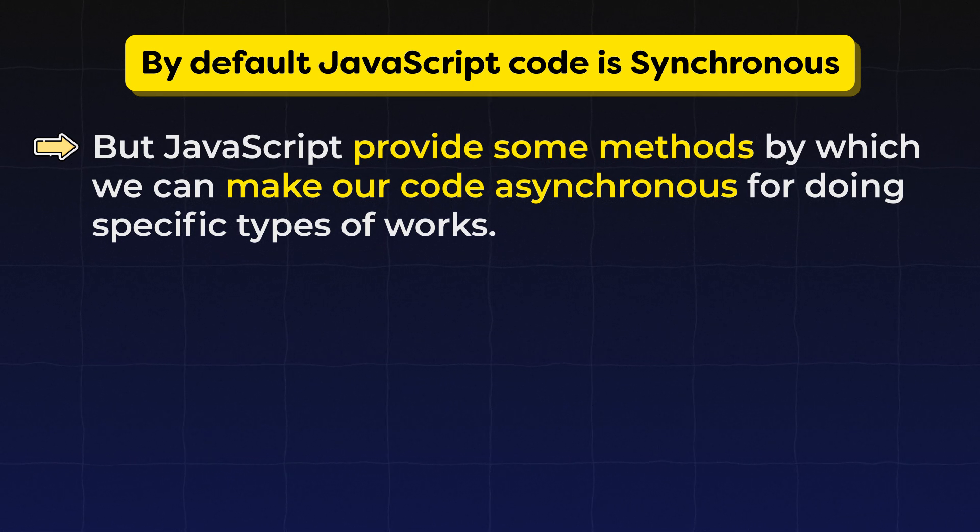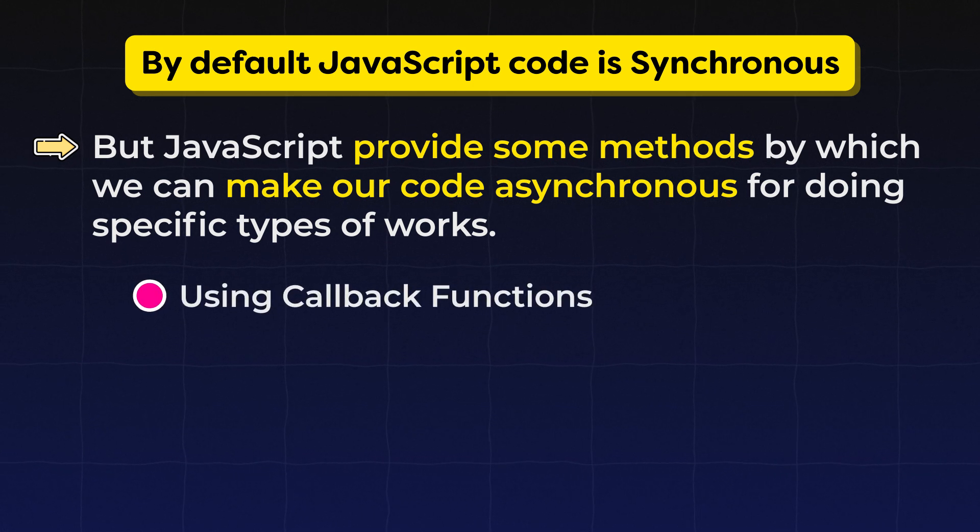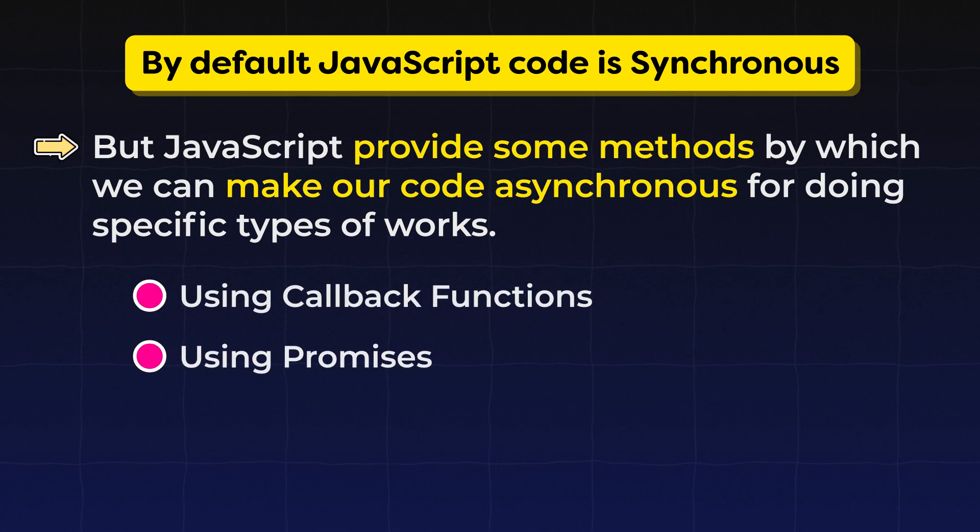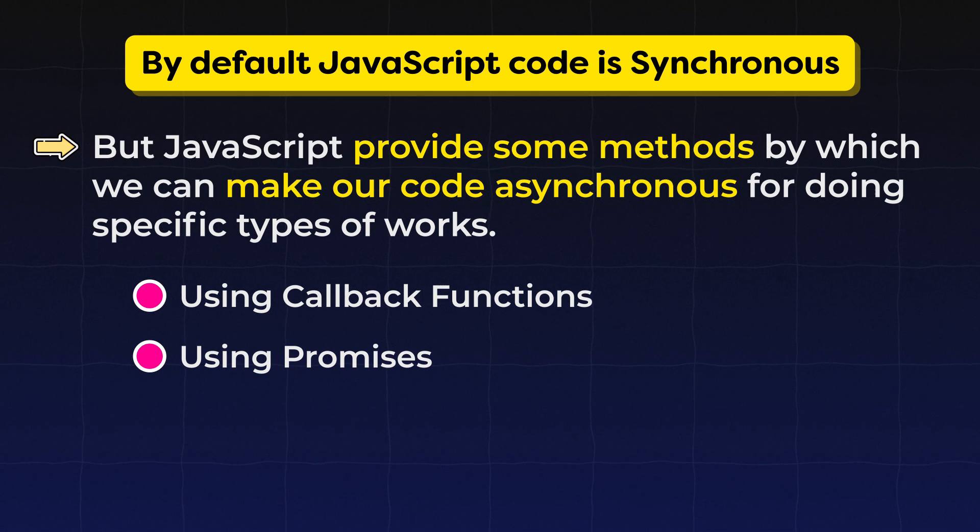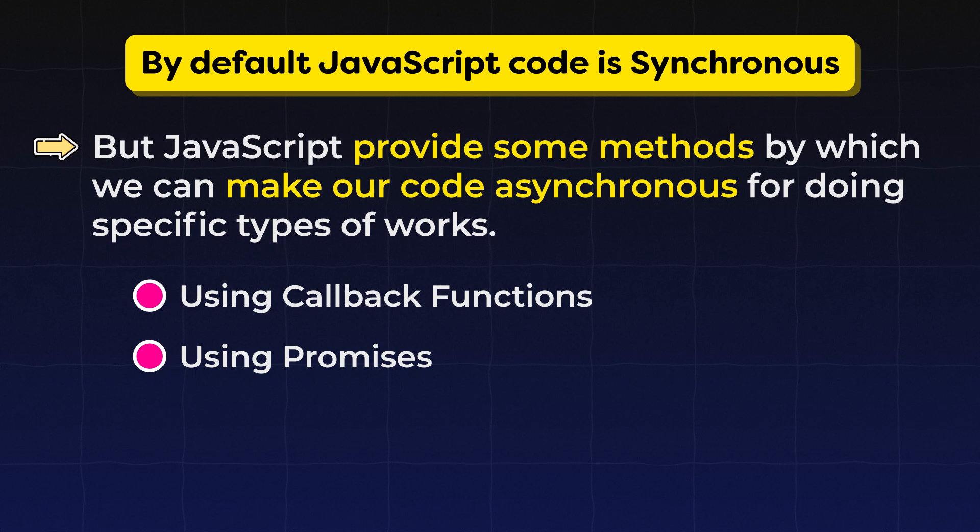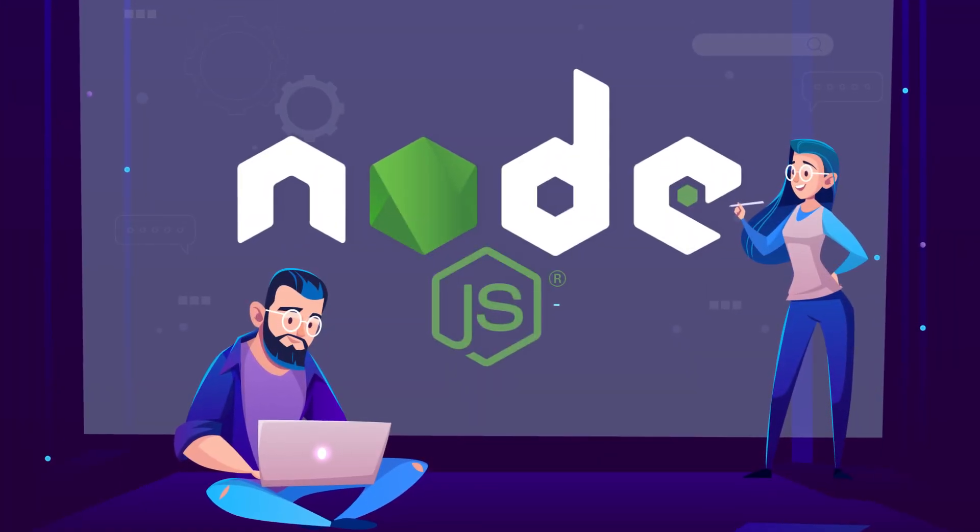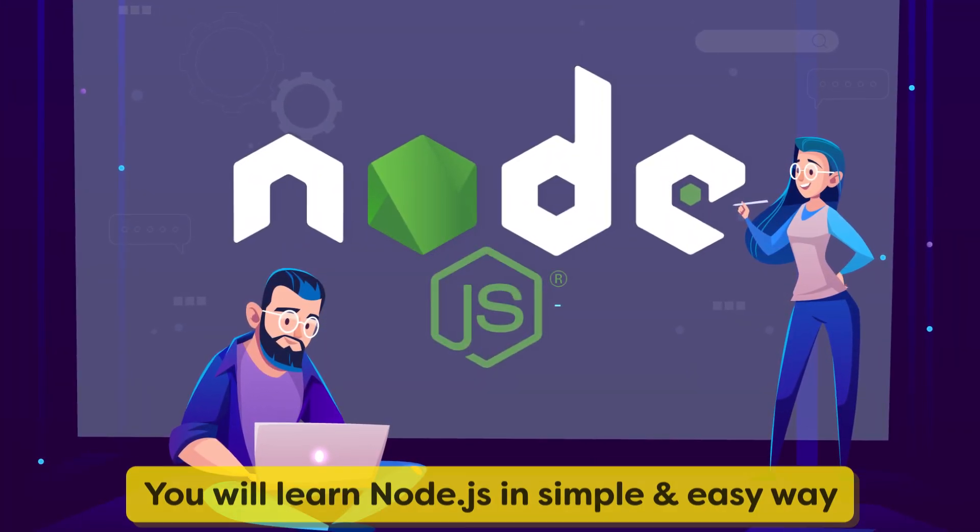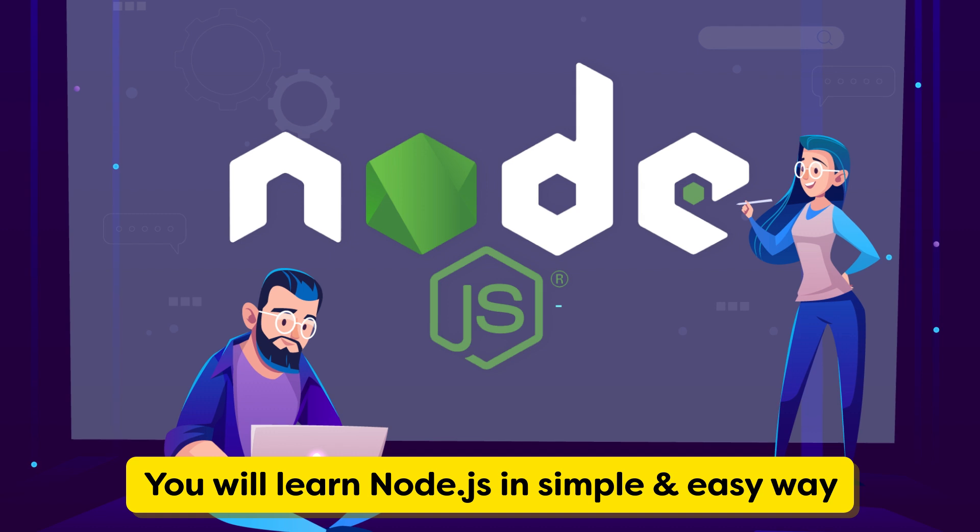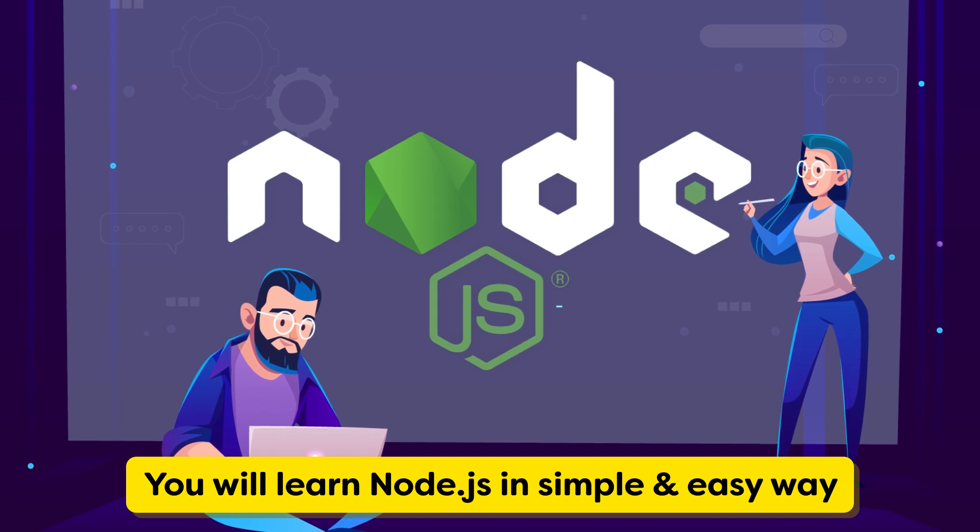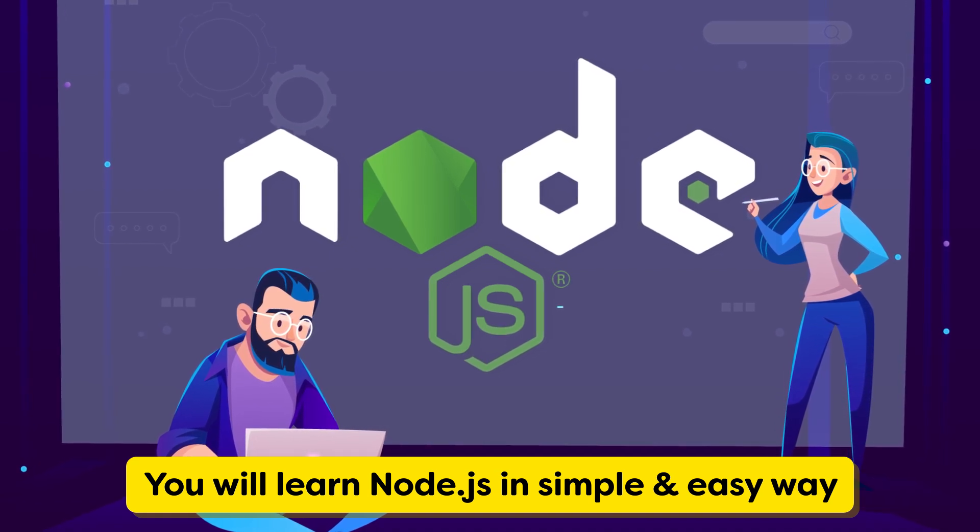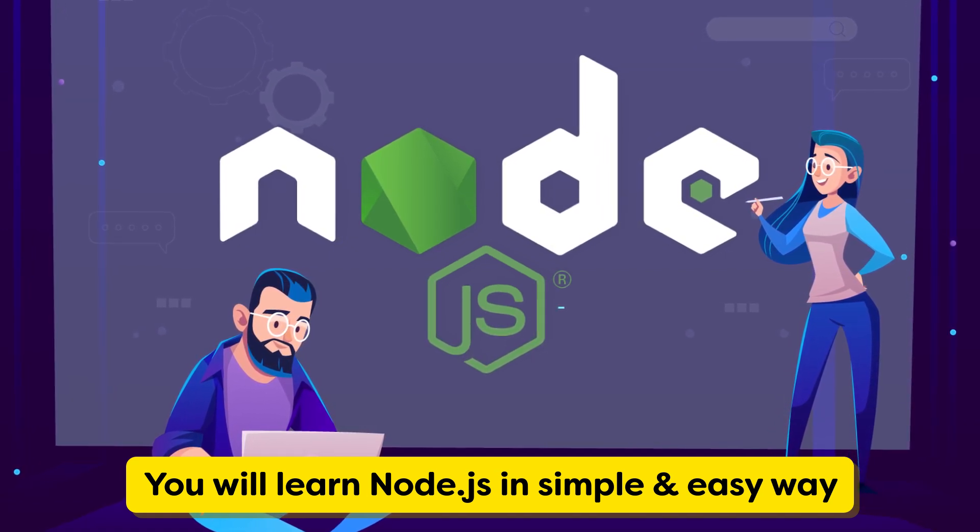First one is by using callback functions and another method is by using promises. And we will see these topics one by one in the next video. And also, currently I am working on the ultimate node.js course, in which you will learn node.js from scratch to advanced level in very easy to explain language and with the real world projects.